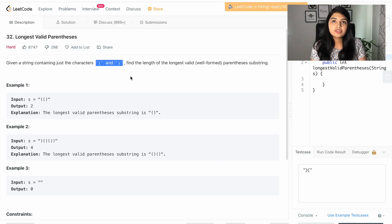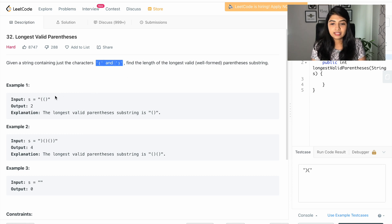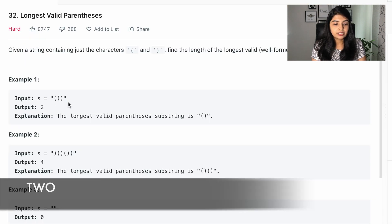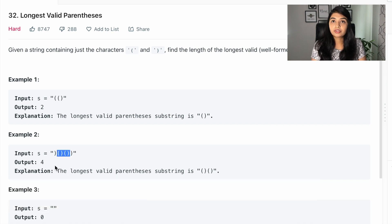Given a string containing just parenthesis characters, find the length of the longest valid well-formed parenthesis substring. For example, if this is the input string, only a certain portion is valid so we return two. And if this is the input string, only this portion is valid so we return four.